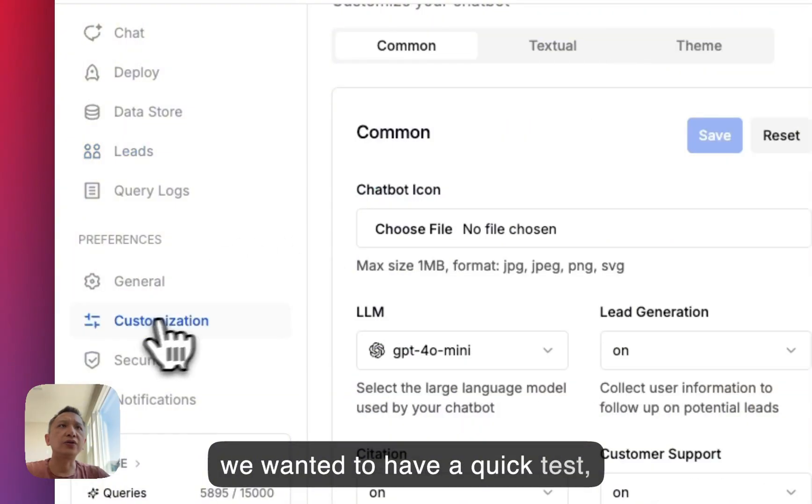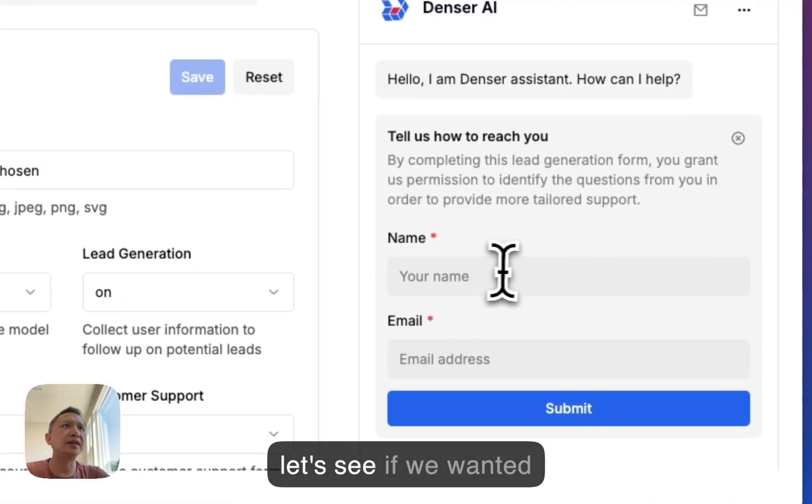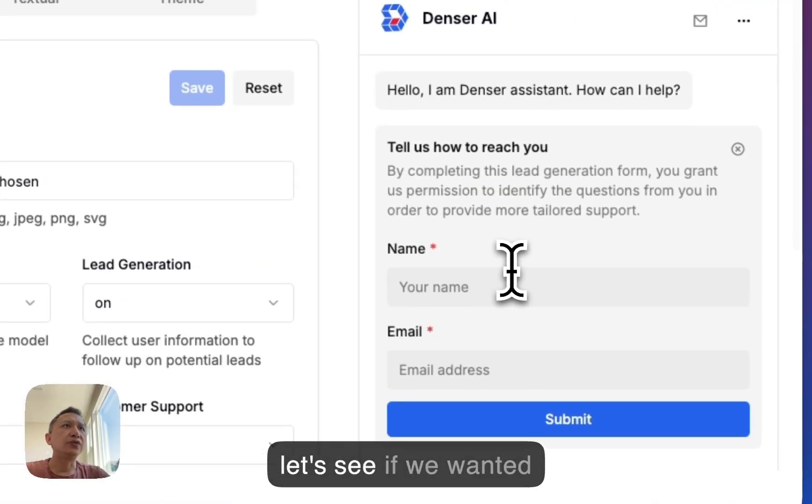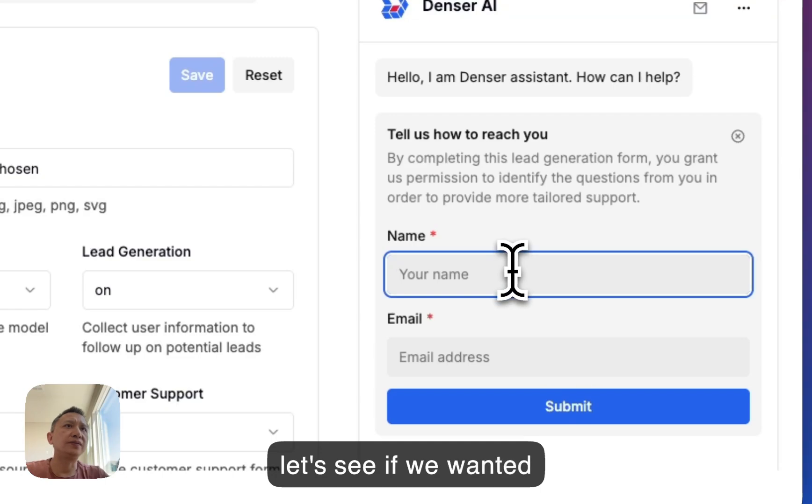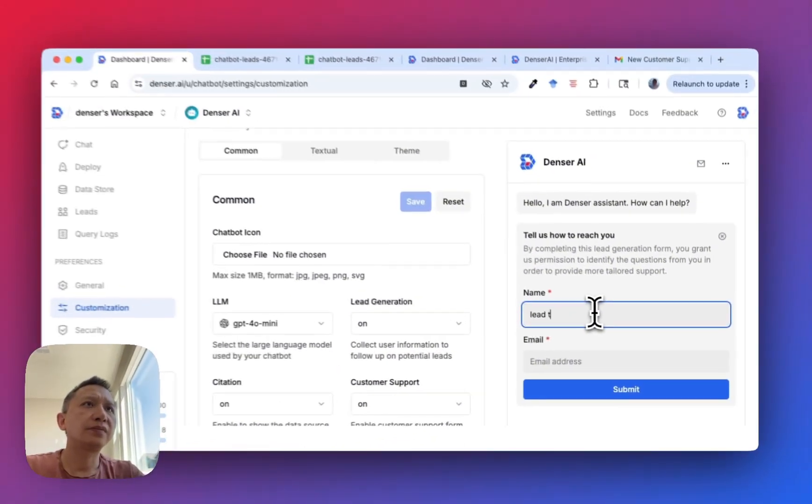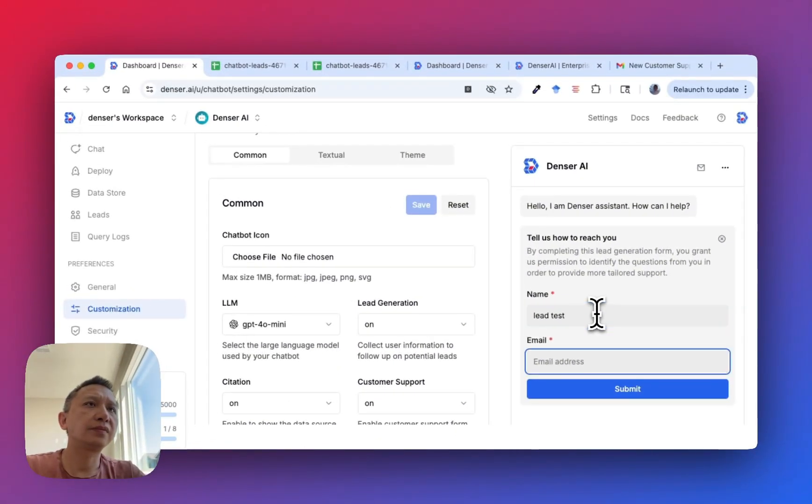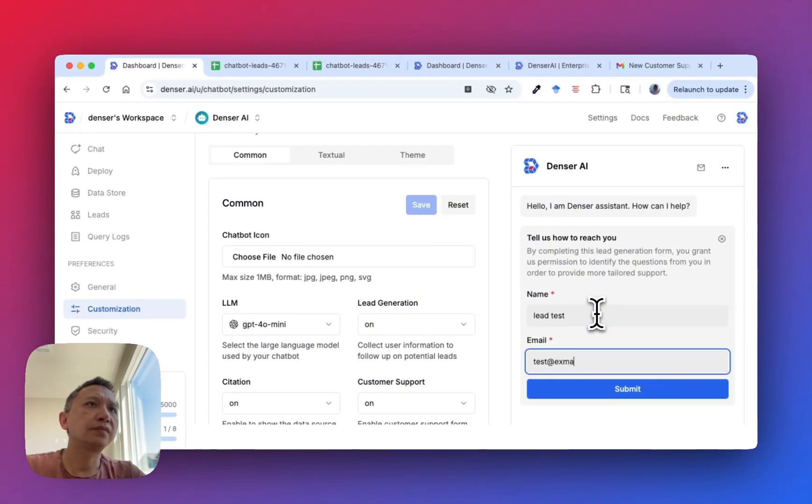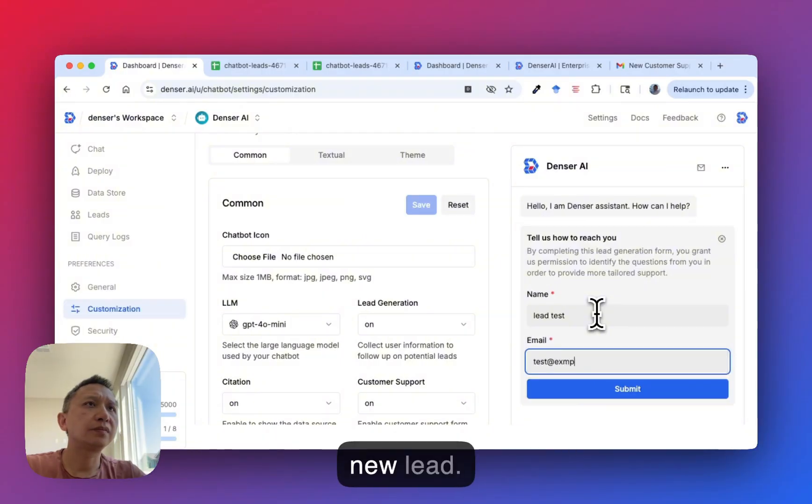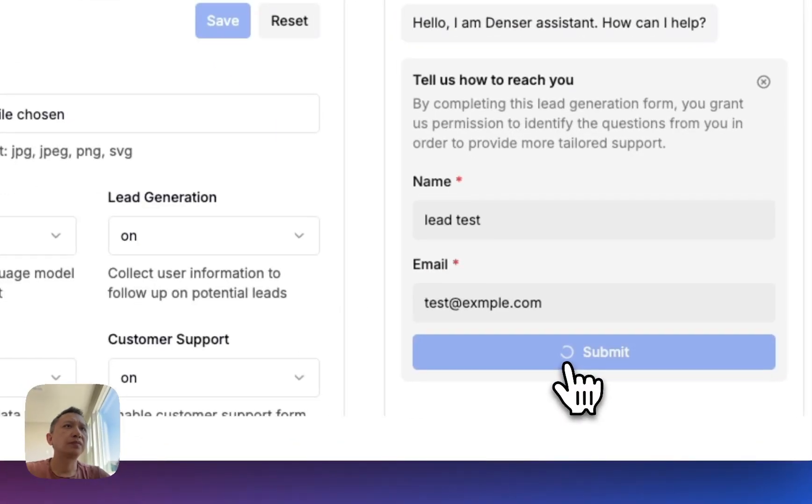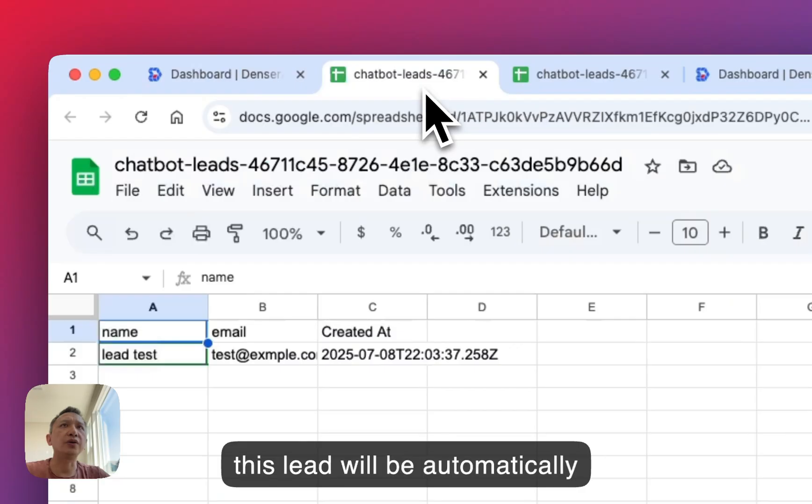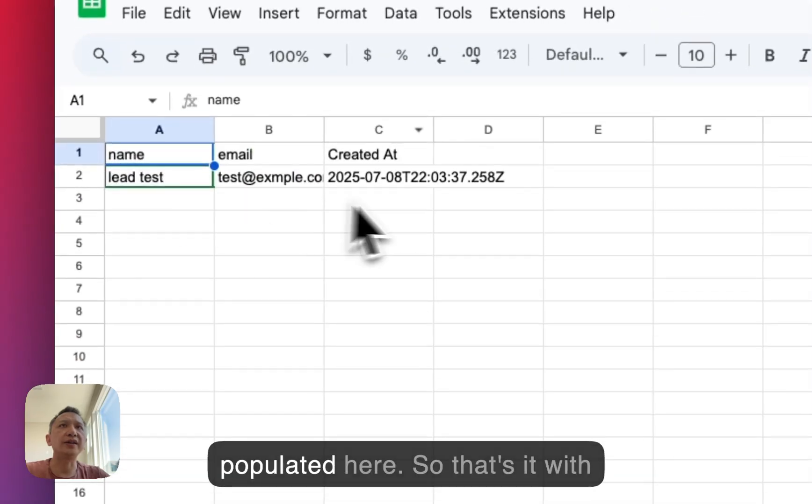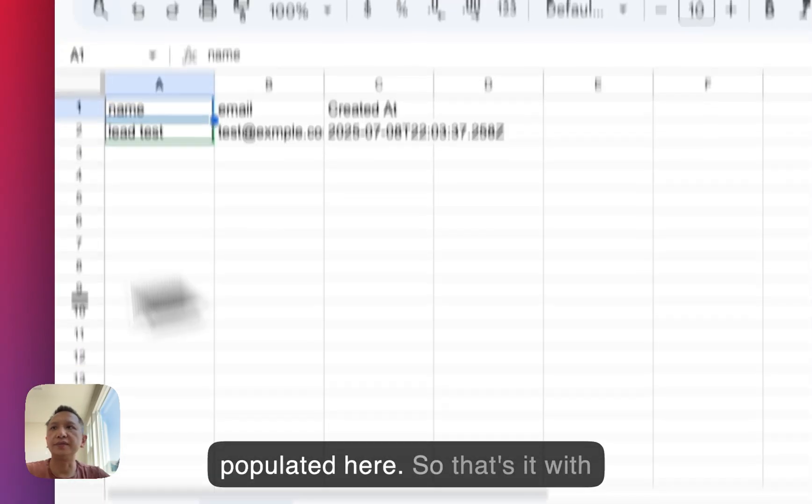If we want to do a quick test, let's submit a new lead. This lead should be automatically populated here.